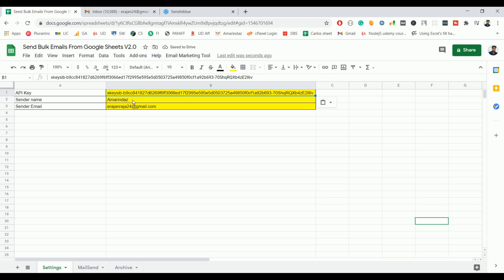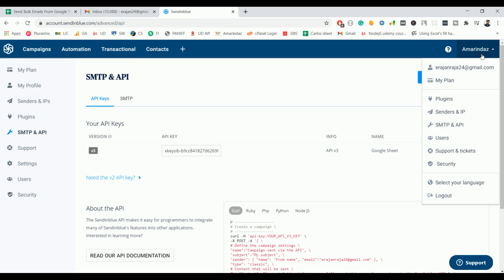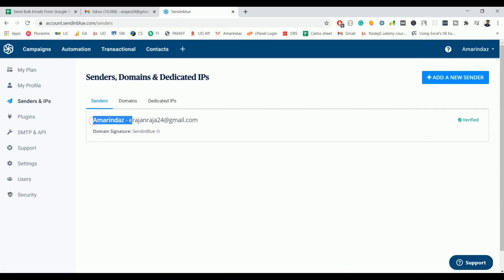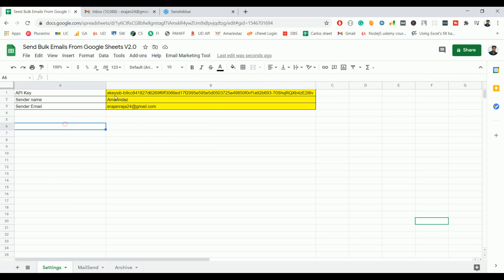And after that you have to enter sender name and sender email. So go to SendinBlue and click on Senders and IP. This is your sender name and this is your sender email. Just copy that and put it over here. That's it, you are done.